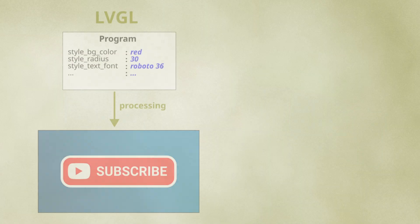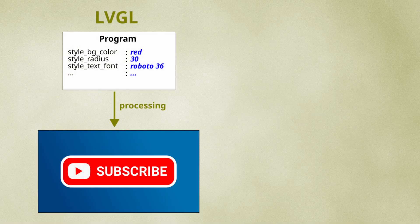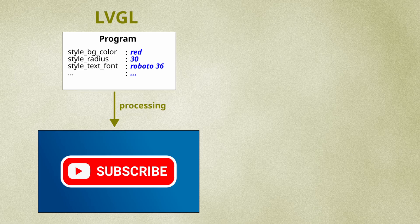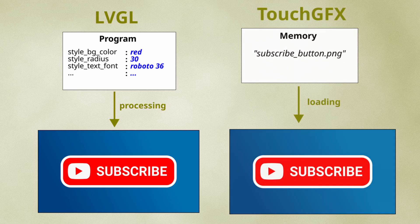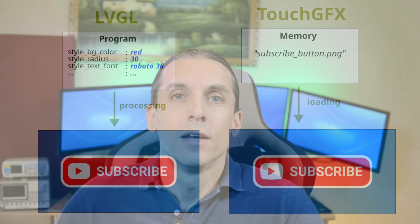Now both LVGL and TouchGFX let you build similar user interfaces, but their approaches are a bit different. LVGL renders UI elements programmatically at runtime, drawing shapes, gradients and effects pixel by pixel. In contrast, TouchGFX relies more on pre-rendered image assets stored in memory, which are displayed directly on screen.